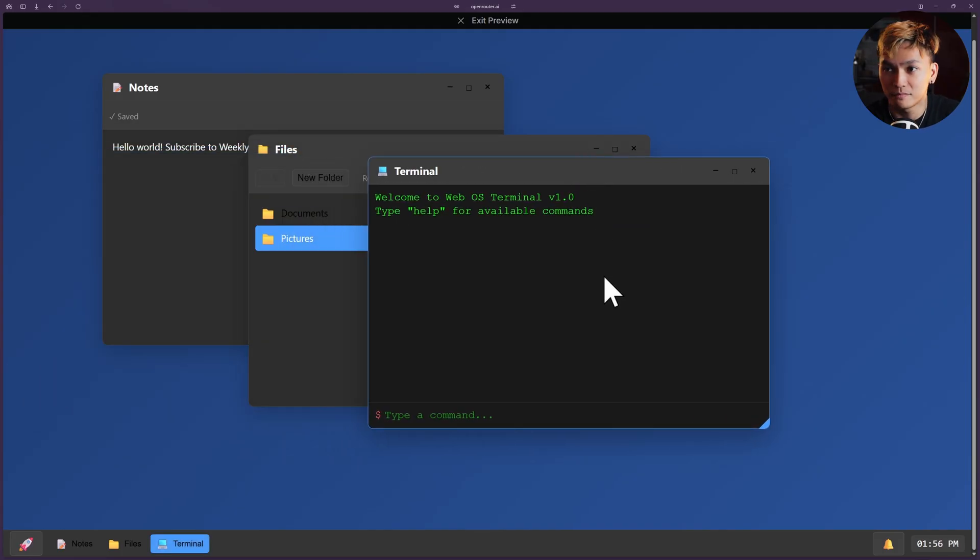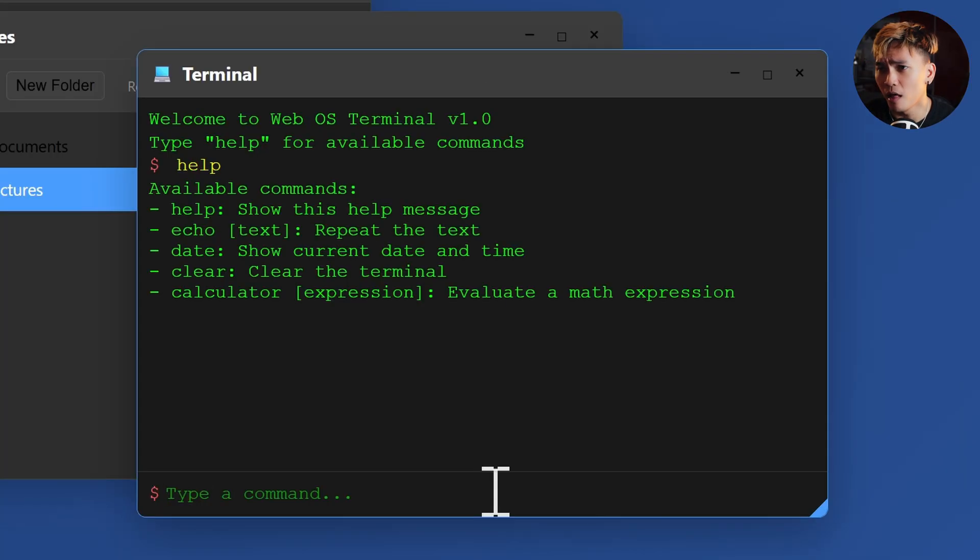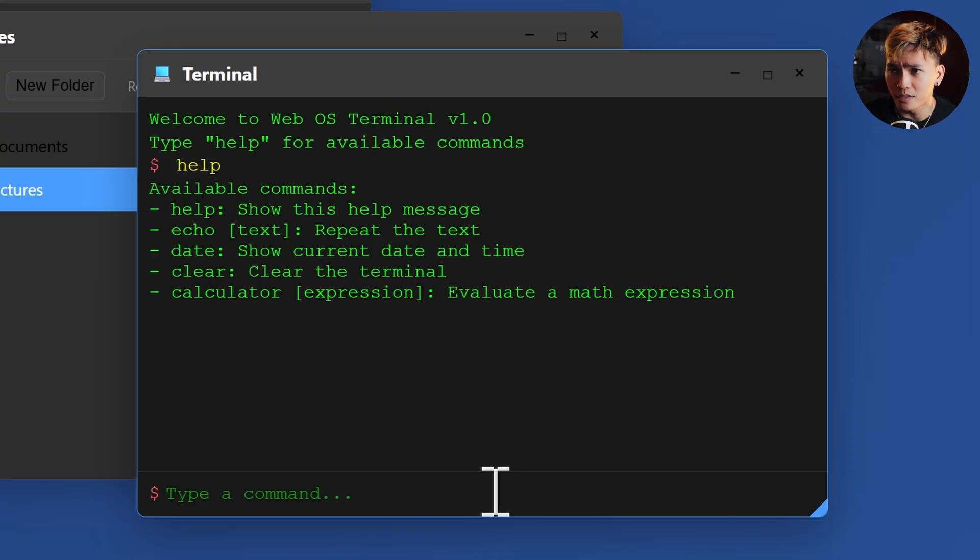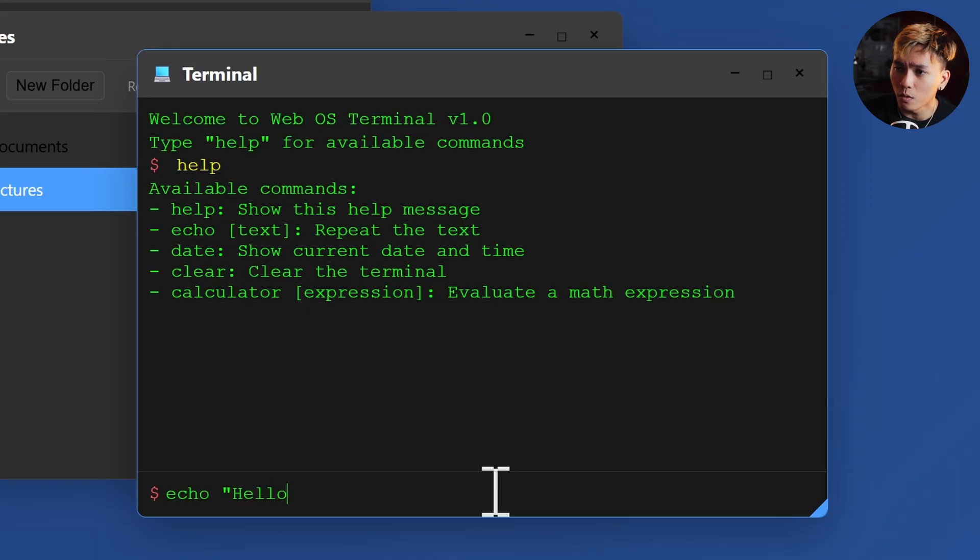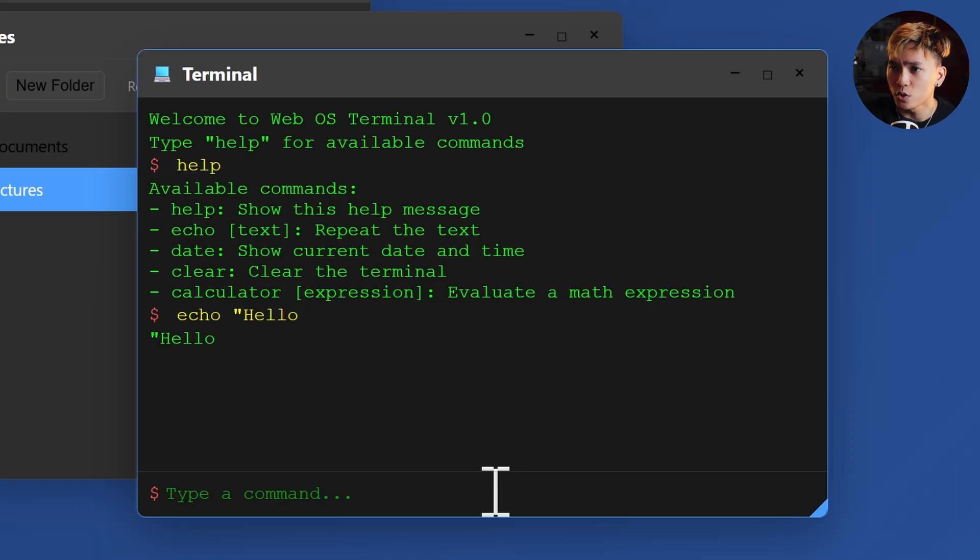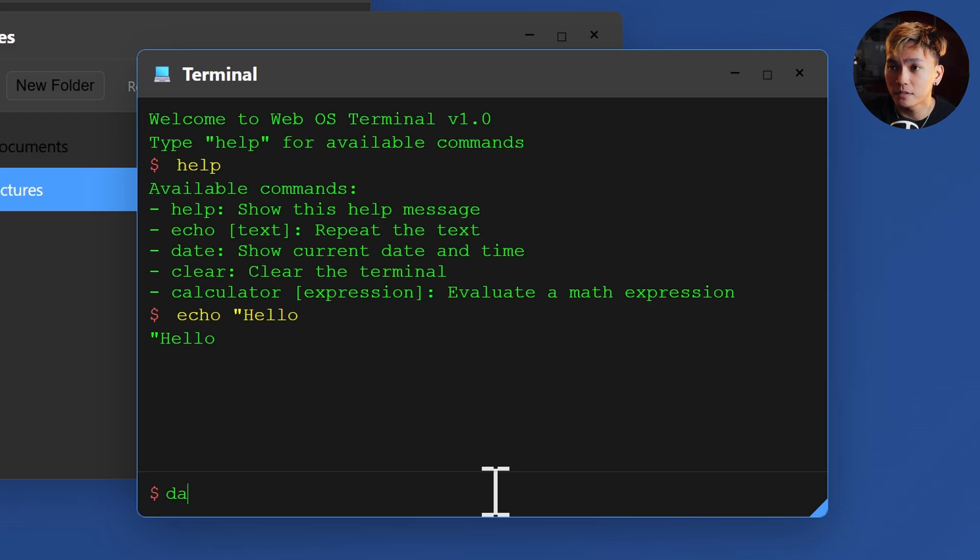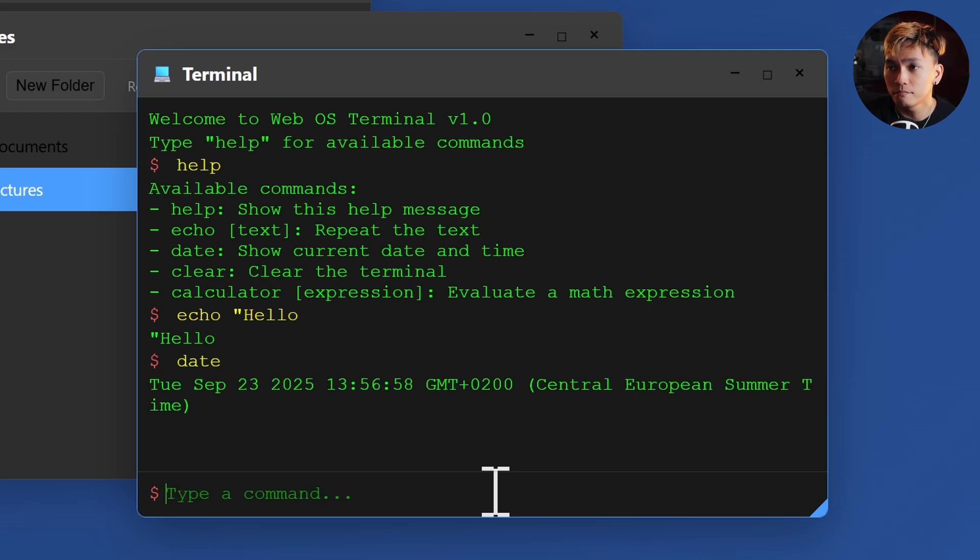What about terminal? Interesting. Okay, so we have the terminal. We can just type help and it says echo, date, clear, calculator. Interesting. So let's do echo hello hello. Okay, I was expecting it to cause an error because I didn't close the quote. What about the date? Okay, it's good.